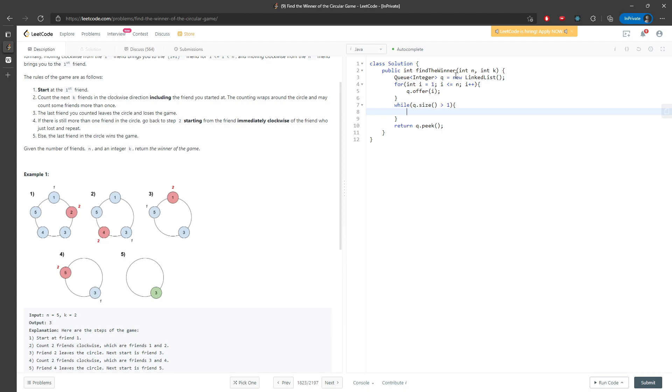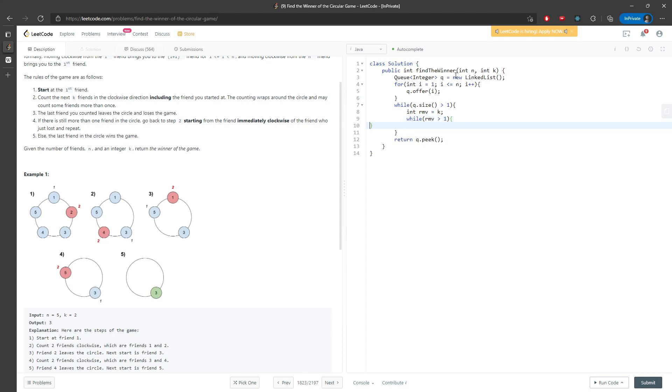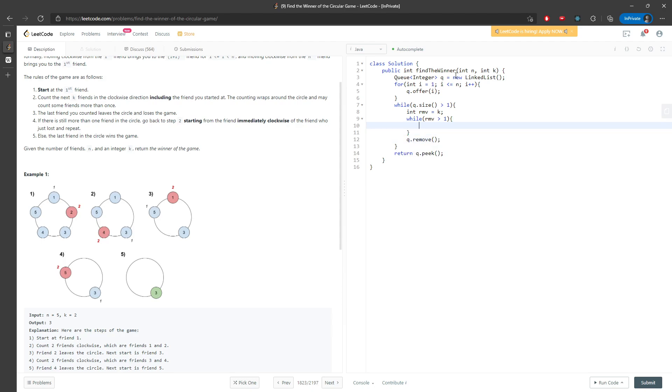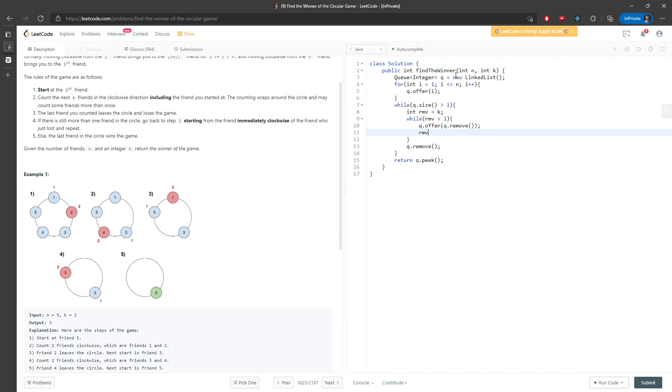For every iteration, I need to reuse my k, so I need a temporary variable to store my k. While remove is greater than one, I just keep adding and removing at the same time. At the end, the last one has to be removed. So I'm going to add and remove at the same time: q.offer(q.remove()). Then I will decrement remove. This is pretty much the solution.